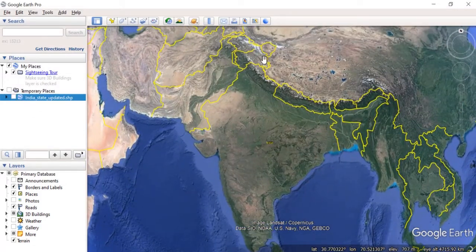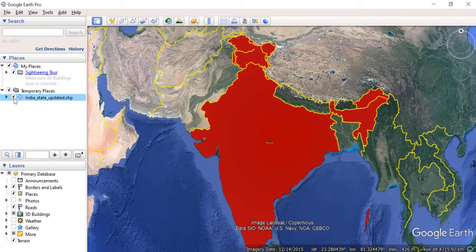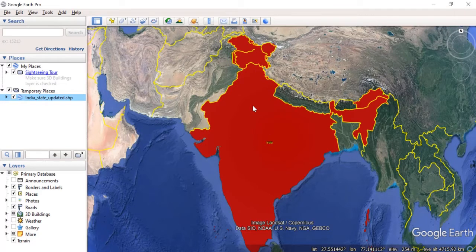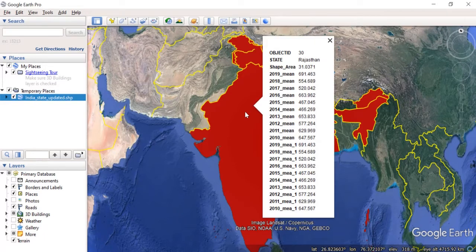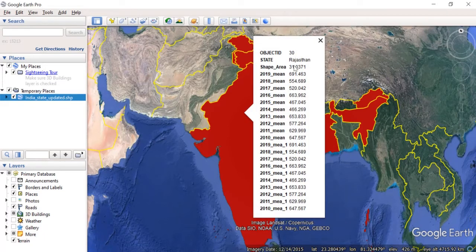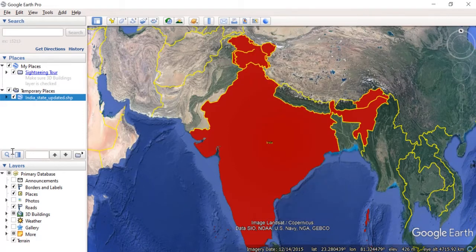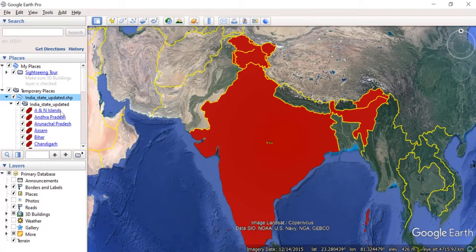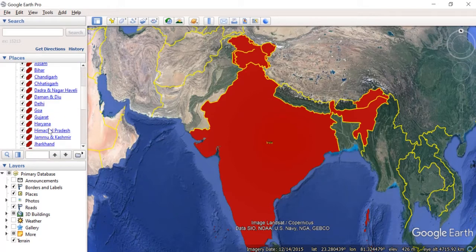At first I don't see any shapefile because it is actually unchecked. I check it and the shapefile can be seen clearly in Google Earth Pro. If I click on any polygon, all the attribute information for that particular polygon is displayed. Using the dropdown menu, all the individual polygons are listed.